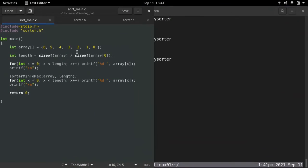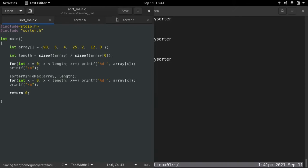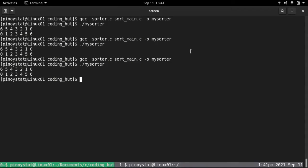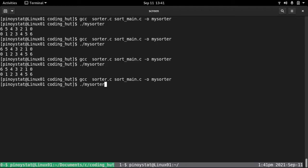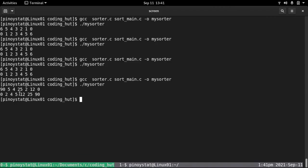Let's try another example. We change some values — say 90, 25, and 12 — then save and recompile. Running the program again shows 90 on the left, 25 in the middle, and 12 on the right. After sorting, the higher values end up on the right and it's correctly sorted. That's my algorithm for sorting arrays. I hope you enjoyed this video — please subscribe to my channel for upcoming videos, and like and subscribe. Thank you and see you next time!